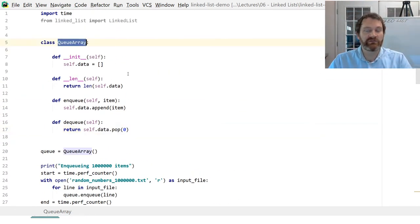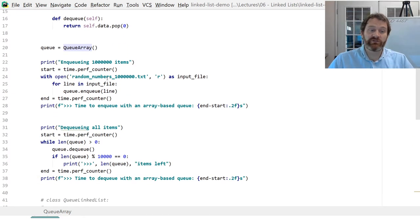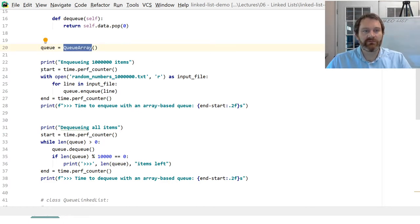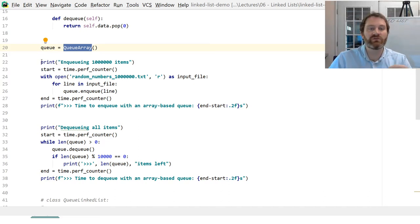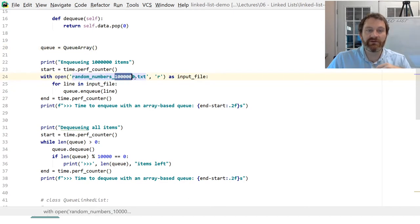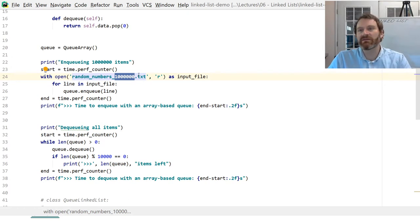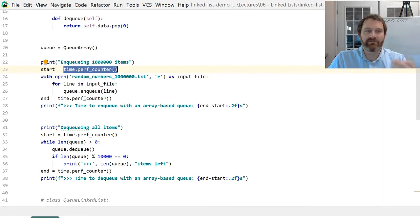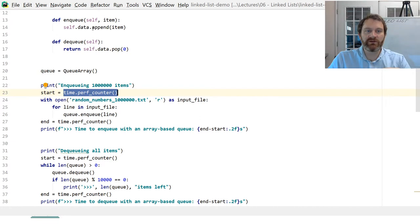I have a queue based on an array-based list, and I'm going to show you some timing code — very similar to what was posted on Canvas. I'm creating a new queue and counting how long it takes to enqueue one million random numbers from a text file. What matters is how many things there are — that's the essence of O(n). I grab the start time, open the file, and for each line I enqueue it. Enqueuing is O(1), so this should be pretty fast.